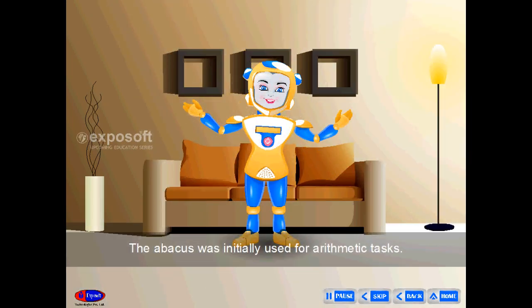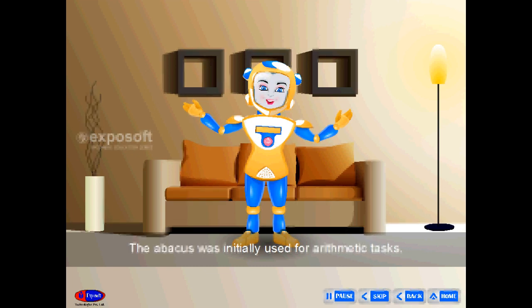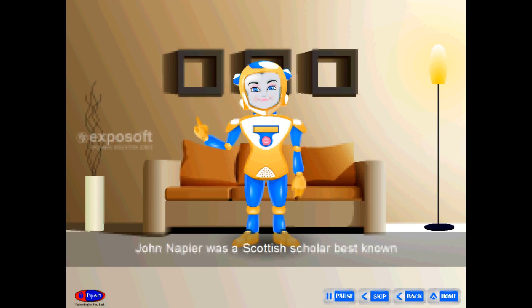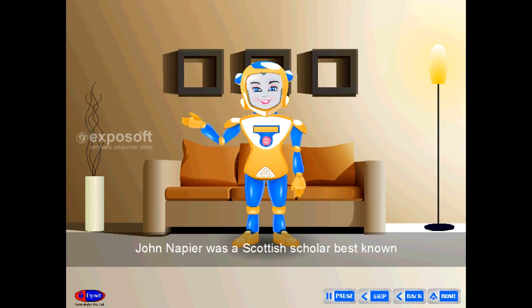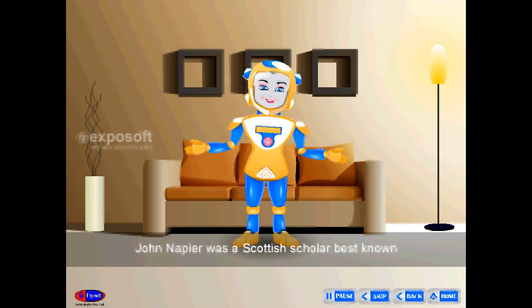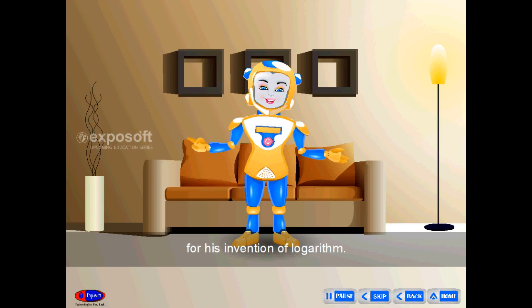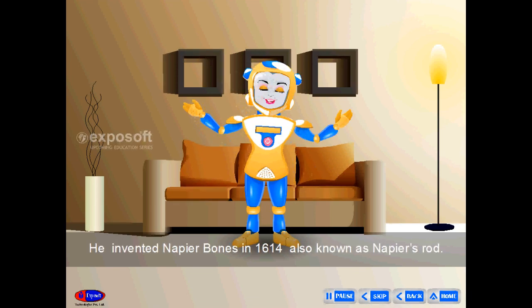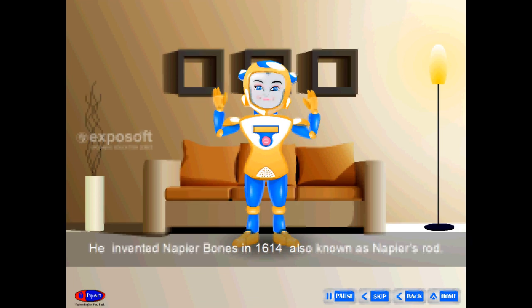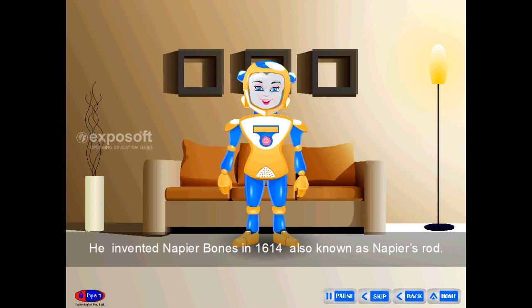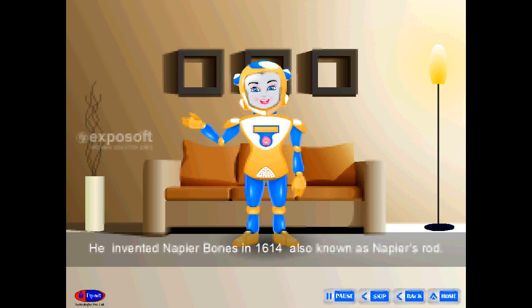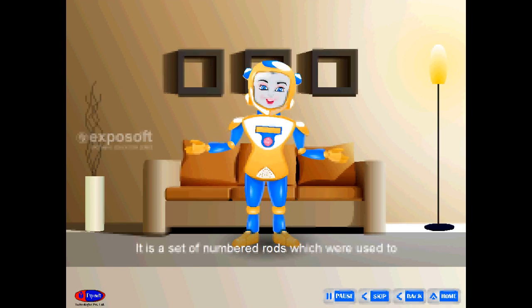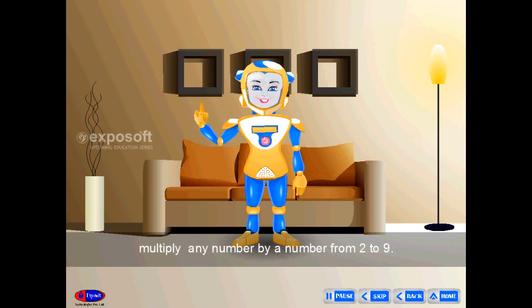John Napier was a Scottish scholar best known for his invention of logarithms. He invented Napier's Bones in 1614, also known as Napier's Rods. It is a set of numbered rods used to multiply any number by a number from 2 to 9.